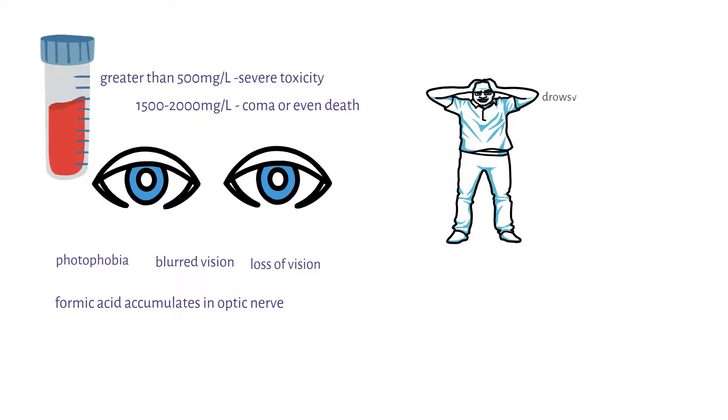One may also experience drowsiness, confusion, headaches, and nausea and vomiting may occur.